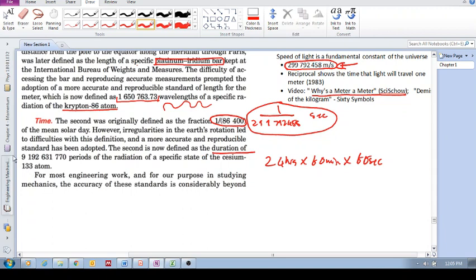Something to do with an atom, the duration of this many periods of the radiation of a specific state of the cesium-133 atom.